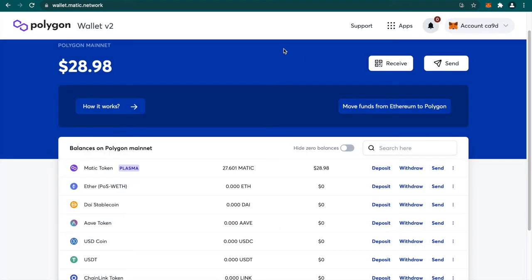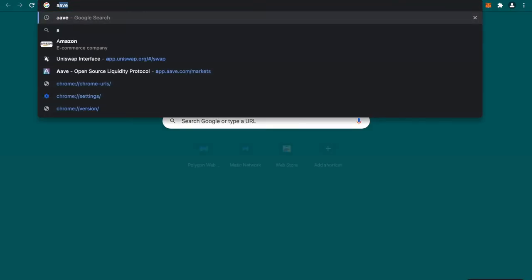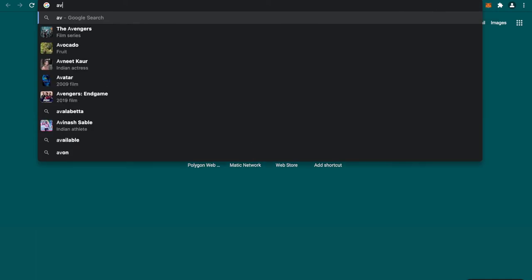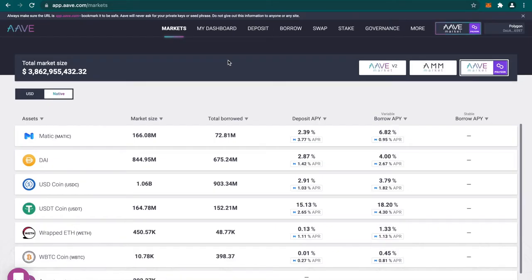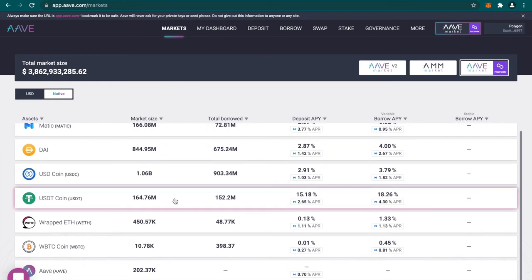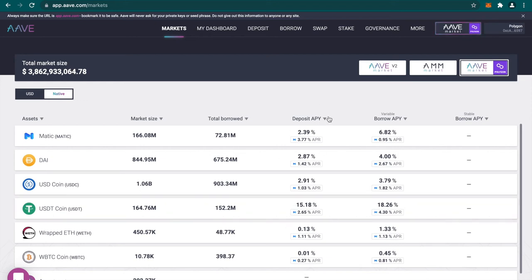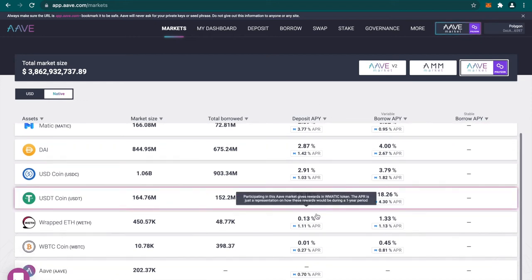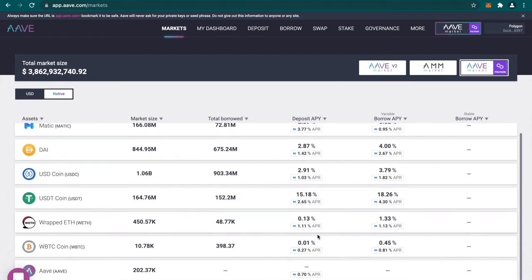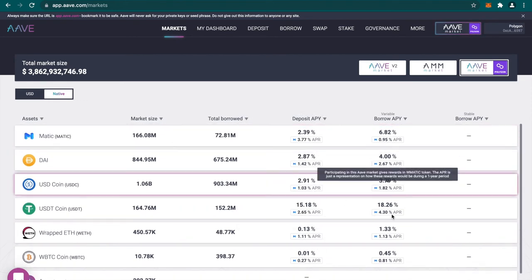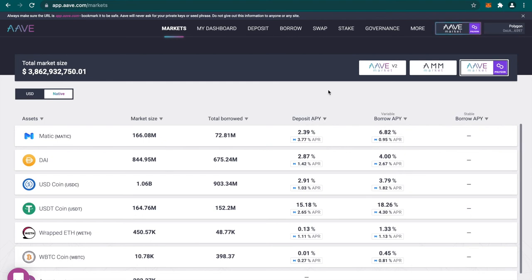Now we will go to Aave and we will see how you can use Aave on Polygon. Let me tell you quickly what is Aave. Aave is a borrowing and lending platform. You can use this platform on Polygon to borrow the assets and also to deposit the assets. If you deposit the assets you will earn this interest rate and if you borrow you have to pay this interest rate. We are going to deposit some Matic tokens on Aave.